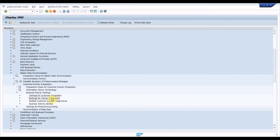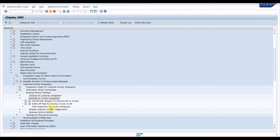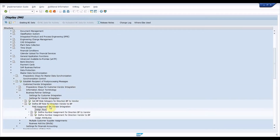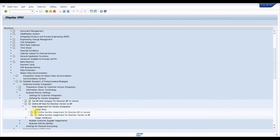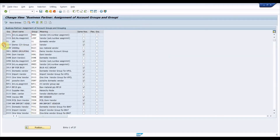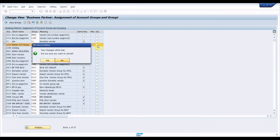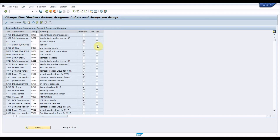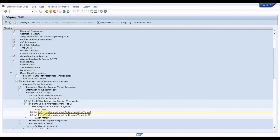Now execute Settings for Vendor Integration > Field Assignment for Vendor Integration > Assign Keys > Define Number Assignment for Direction BP to Vendor. Under this node, map business partner grouping to vendor account group. This setting will pick up the default vendor account group while creating a business partner using this BP grouping. These are all the settings we need to set up to create a business partner in the SAP system.